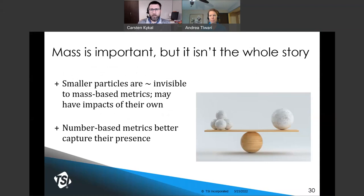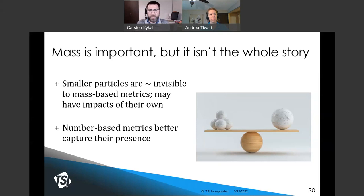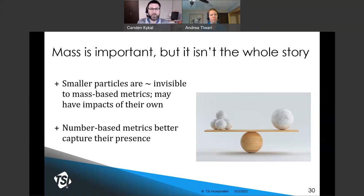While mass-based measurements have value, they do not capture the whole story. Mass-based measurements are dominated by a relatively small number of larger particles purely because larger particles have so much more mass. For example, if particle A is 10 times larger than particle B by diameter, it is 1,000 times larger by mass. From a mass perspective, particles of size B almost do not matter. Number-based metrics have a different focus: every single particle counts the same, regardless of how big or small it is, regardless of how much or how little mass it contains.